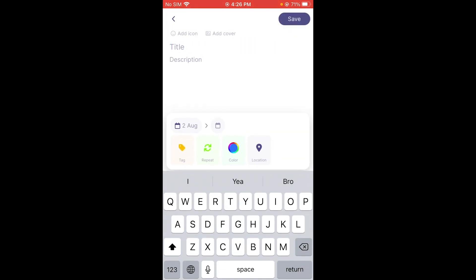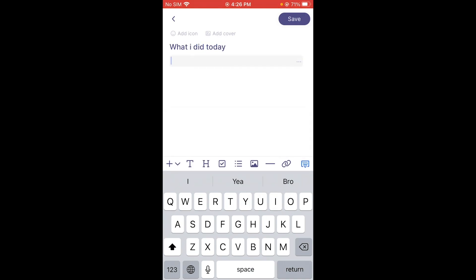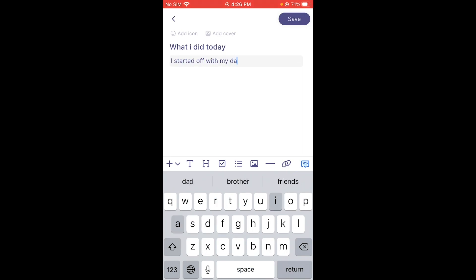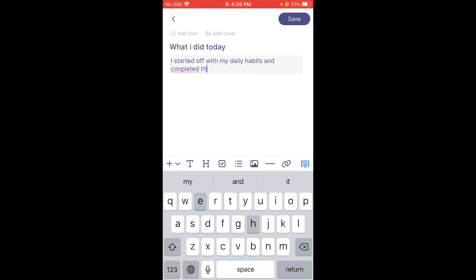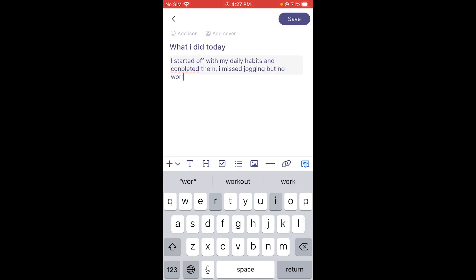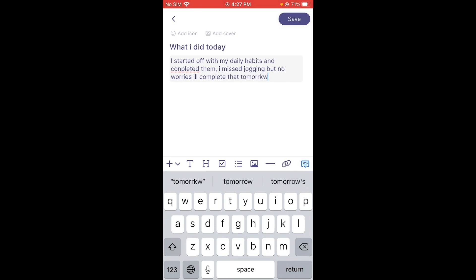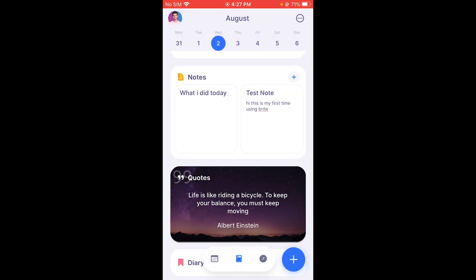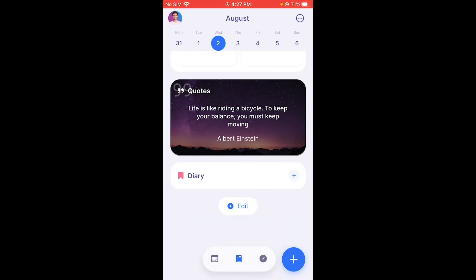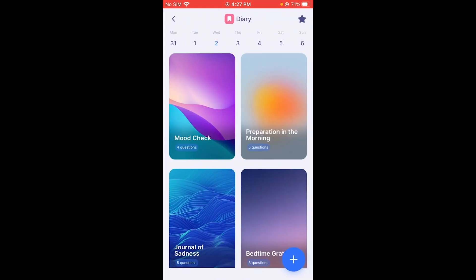In Notes on the iPhone, you can make a note about your day — for example: 'I started off with my daily habits and completed them; I missed jogging but no worries, I'll complete that tomorrow.' You can use notes to keep yourself adjusted and on track with your time.